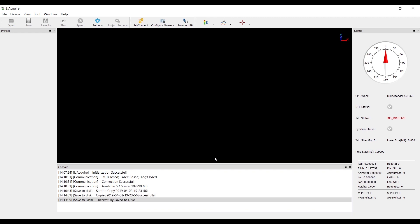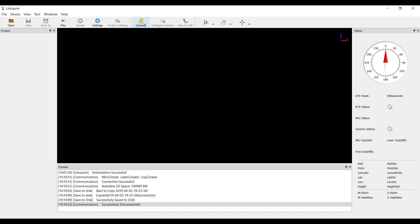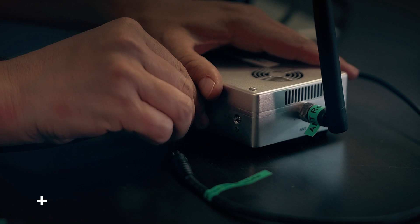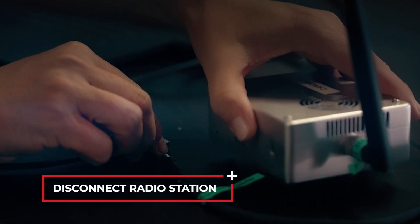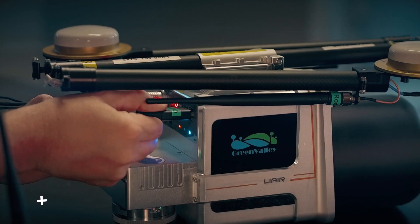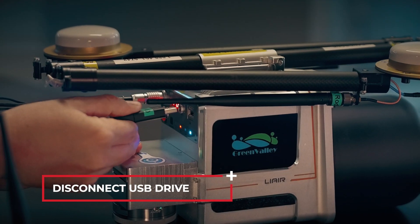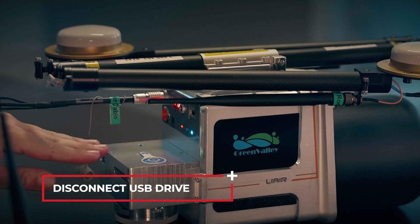Once the transfer has finished, the console will say Saved to Disk Successful. Click the Disconnect button and confirm via the console. Disconnect the radio station. Disconnect USB Drive from Li-Air.